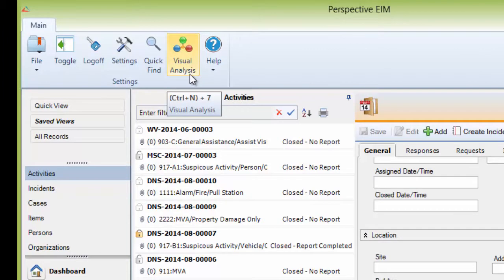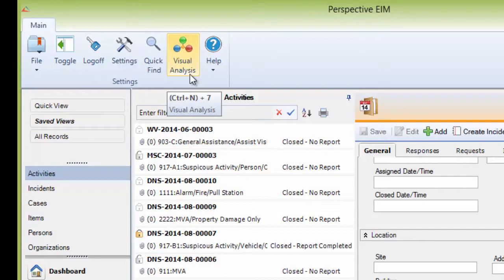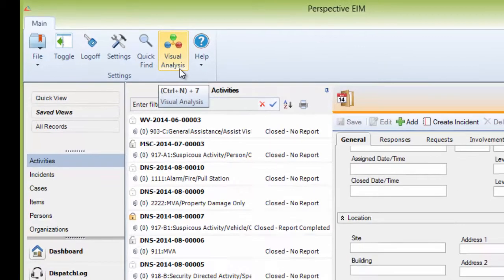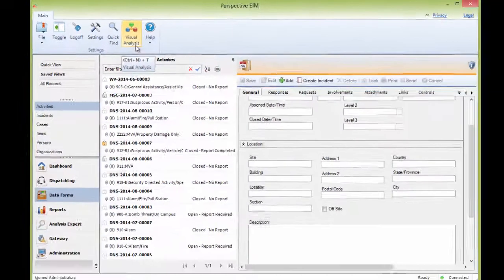Visual Analysis will be looked at in more depth in other training sessions, but this is an area where you can build link charts to show the relationships between linked records. Visibility and access to this button is a right that must be enabled by your Perspective administrator.